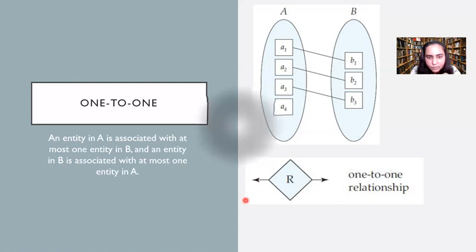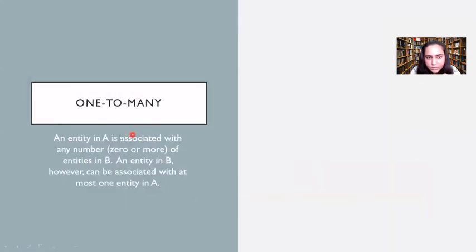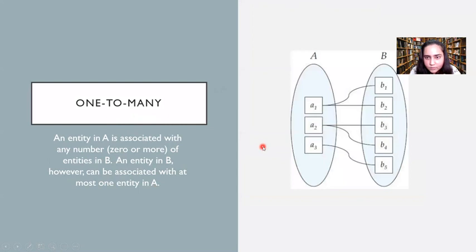The next type of relationship is one-to-many. This is a cardinality where an entity in A is associated with any number — that is, zero or more — of entities in B. An entity in B, however, can be associated with at most one entity in A.